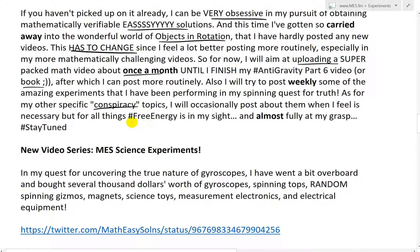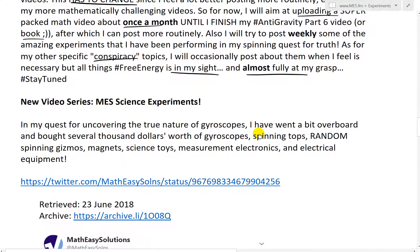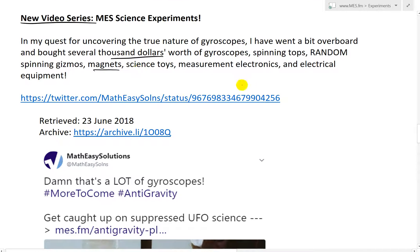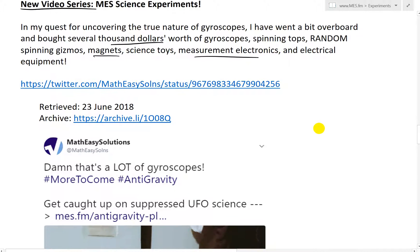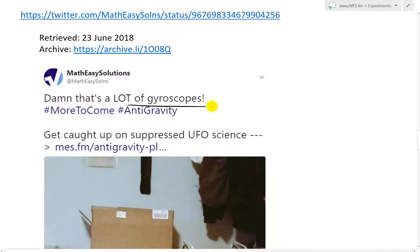But for all things, free energy is in my sights currently and almost fully at my grasp. Hashtag: stay tuned. Now here's the new video series — MES Science Experiments. In my quest for uncovering the true nature of gyroscopes, I went a bit overboard and bought several thousand dollars worth of gyroscopes, spinning tops, random spinning gizmos, magnets, science toys, measurement electronics, and electrical equipment. Here's a tweet I posted in February: 'Damn, that's a lot of gyroscopes — more to come — get caught up on suppressed UFO science.' So yeah, this is a bunch of boxes I ordered.